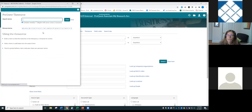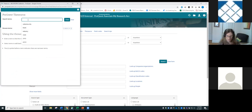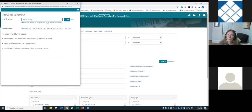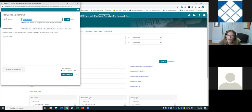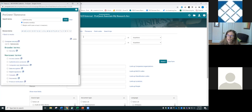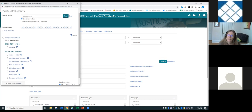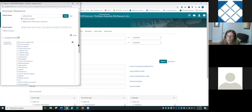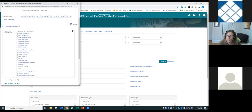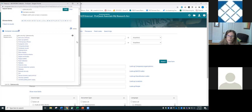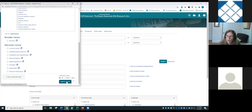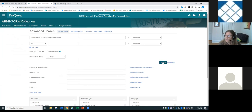The ProQuest Thesaurus is large and multidisciplinary, accessible by browsing or searching for terms. For example, looking up cybersecurity shows it as a term recommended within the broader category of computer security. You can click on any of these broader terms to search them and get more comprehensive results.